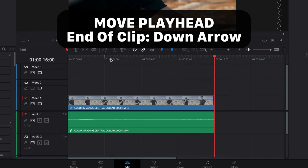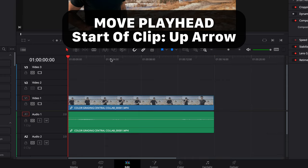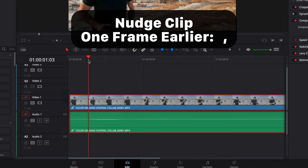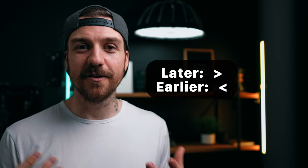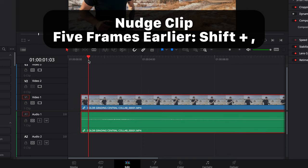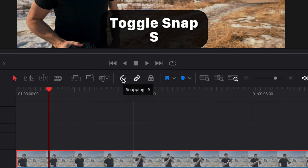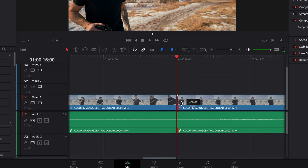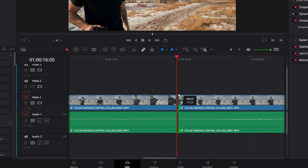If you hit the down arrow, it'll go to the end of the clip your playhead is currently on. If you hit the up arrow, it'll go to the start of that clip. If I want to nudge a clip to the right by one frame, I hit period; to the left, I hit comma. Hold Shift for multiple frames at a time. And speaking of little movements, we have the snapping tool — you can turn that on and off using S. If you turn snapping off, you can make adjustments as small as one frame at a time.